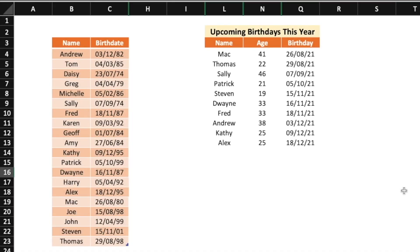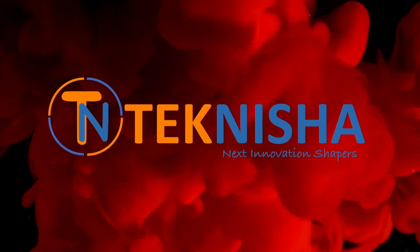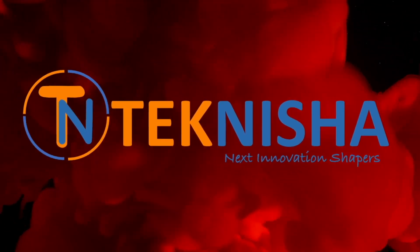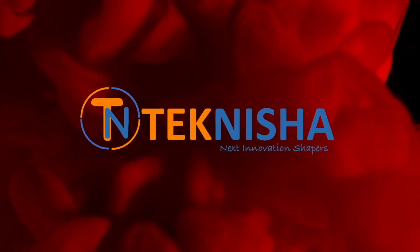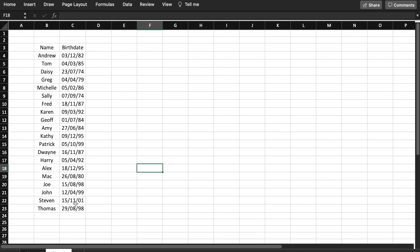Hey there everyone, welcome to Teknisha. In this tutorial, I'm going to show you how to convert your regular birth date list to a dynamic one which shows the upcoming birthdays and also the age. Here is a list of birth dates of your friends and family. Let's say we want to track the upcoming birthdays. How would you do that?